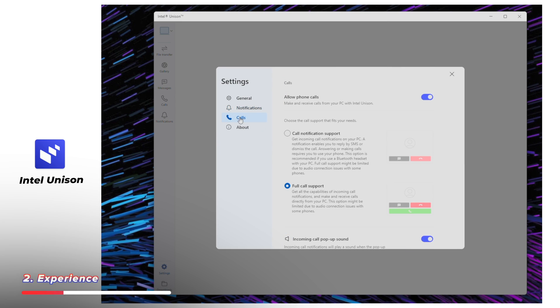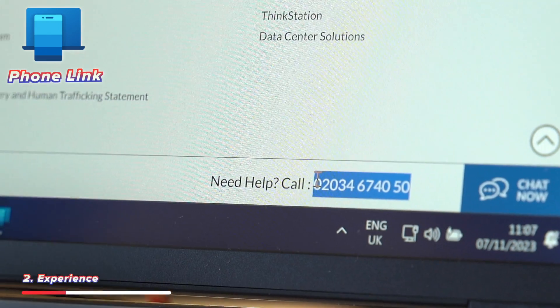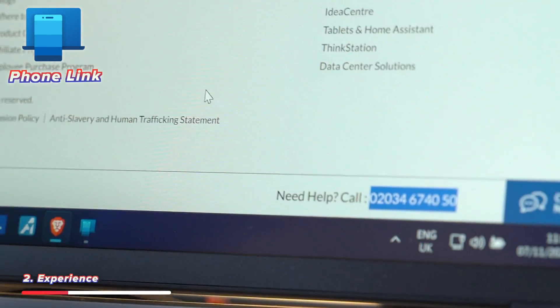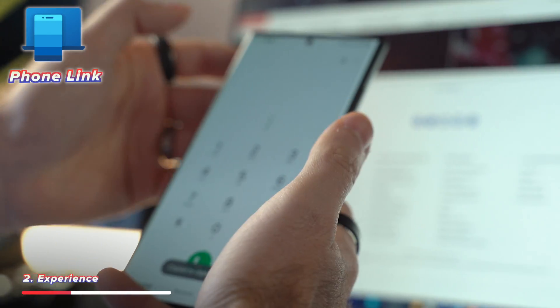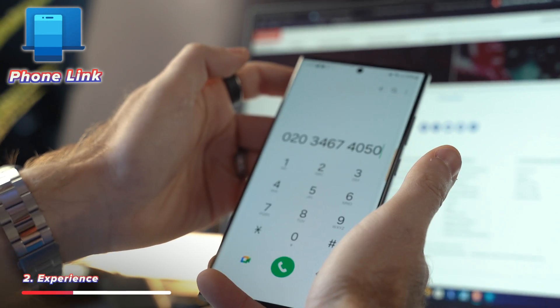The only thing it seems to be missing from Microsoft's own phone link is the ability to copy and paste between devices, which would be nice to have. But you can basically use any phone and get access to everything else.